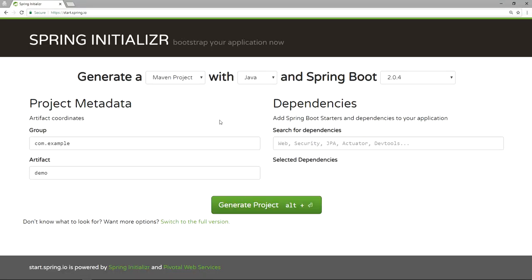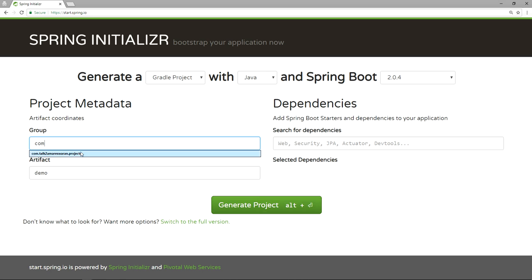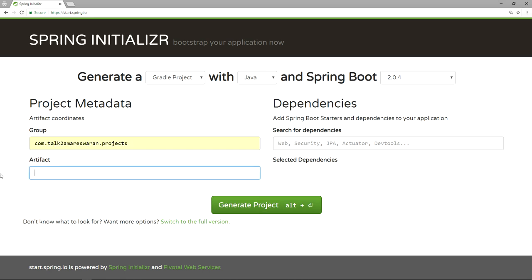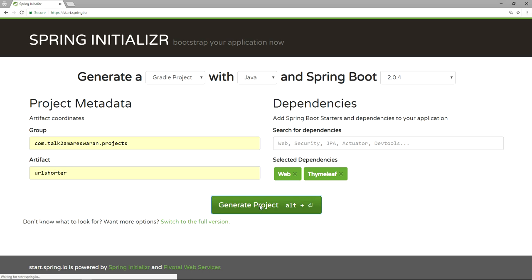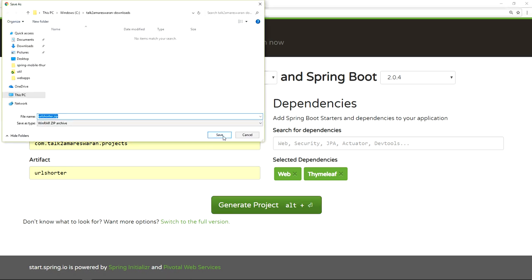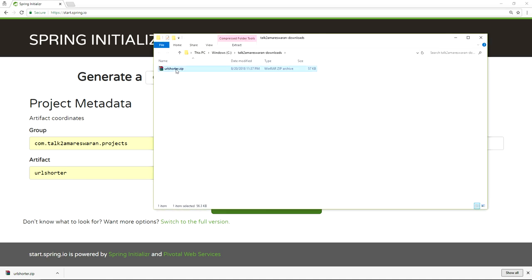In the Spring Initializer page, I am going to generate a Gradle project with Java and Spring Boot version 2.0.4. I will provide the group name as com.talk2amresorenda.projects and the artifact name as url-shorter. Now I am clicking the generate project button. It will download the project to your machine as a zip file. Open the download path and extract the zip file.